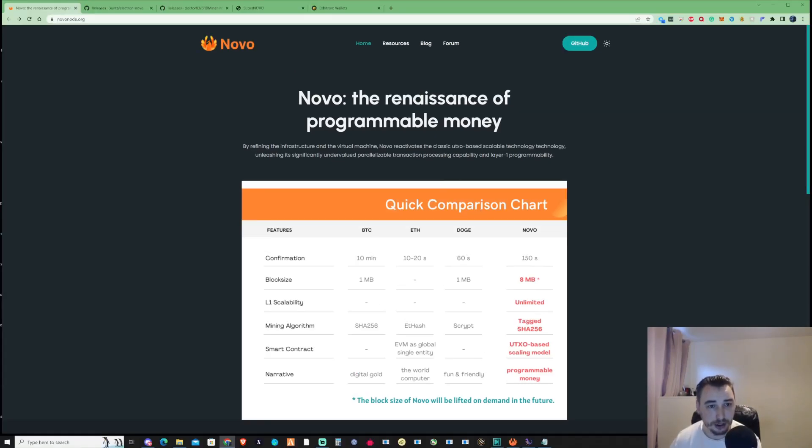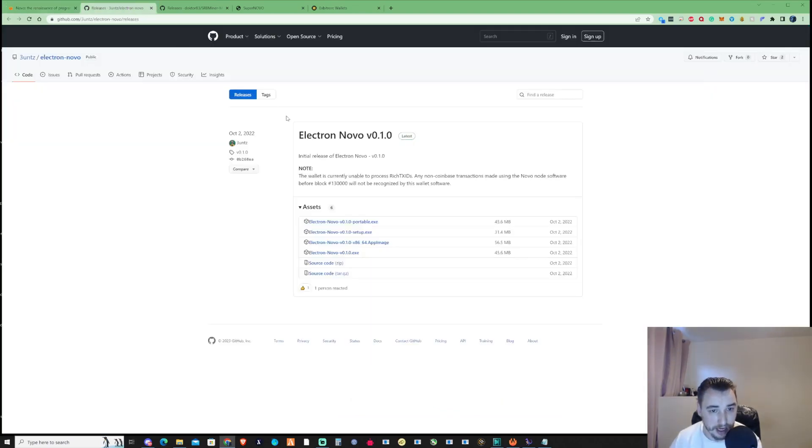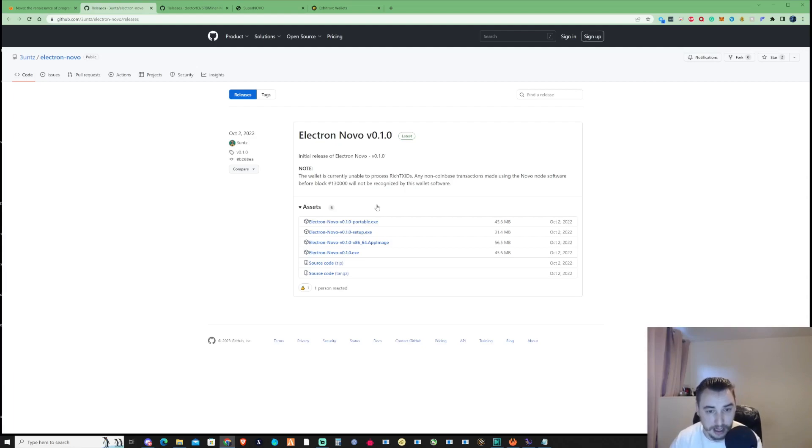The first thing you're going to need to start mining Nova is an Electron Nova wallet so you'll be able to receive and send payments.